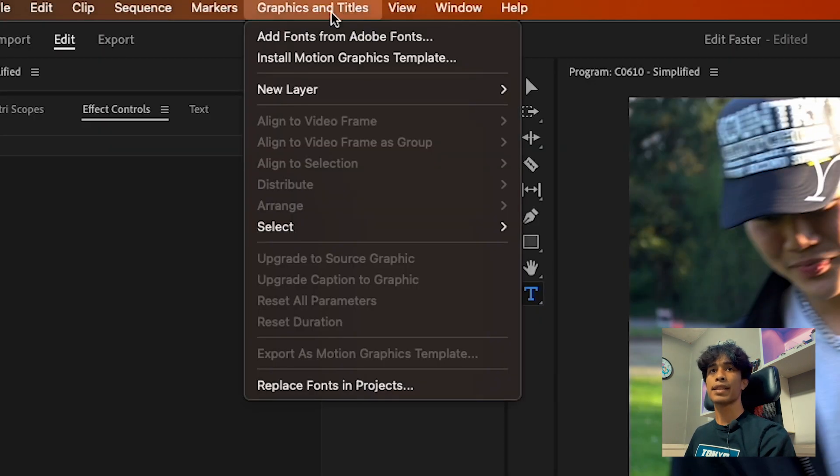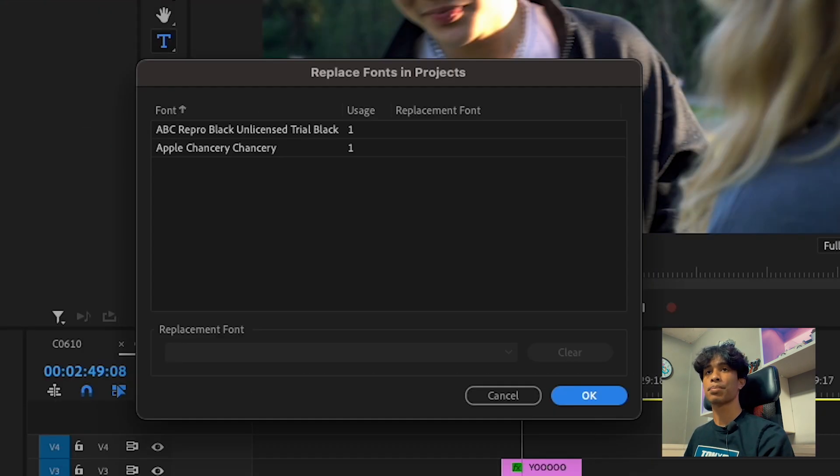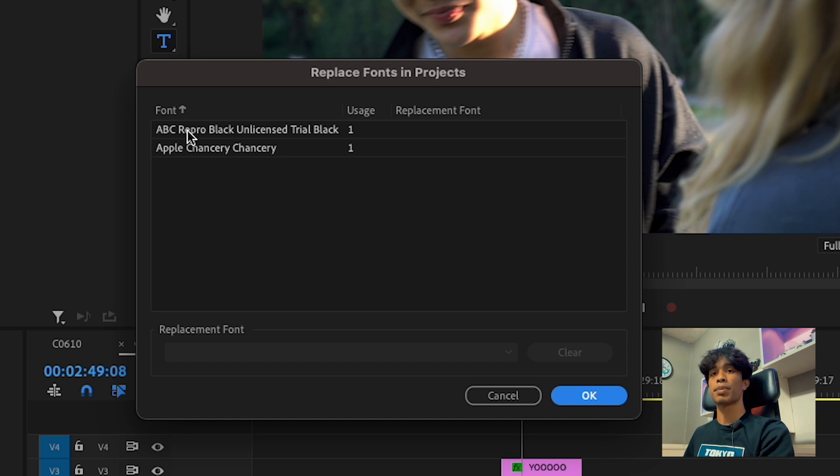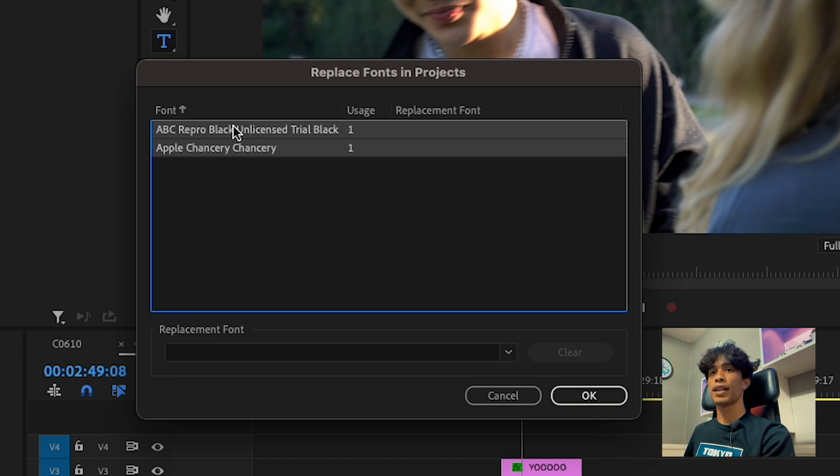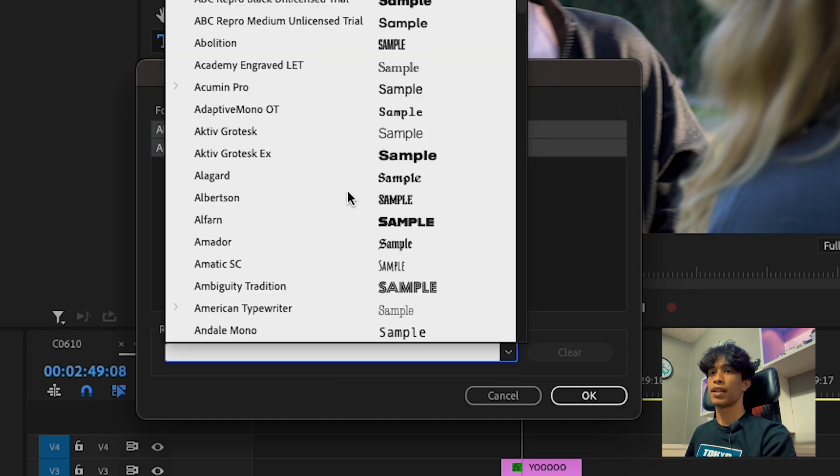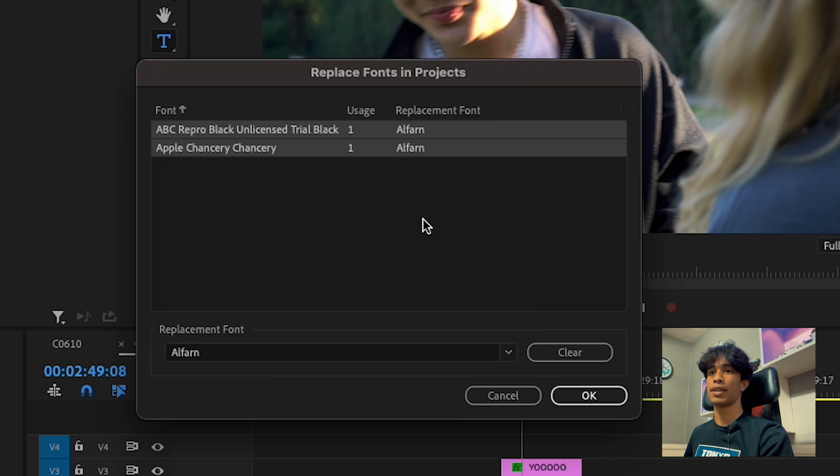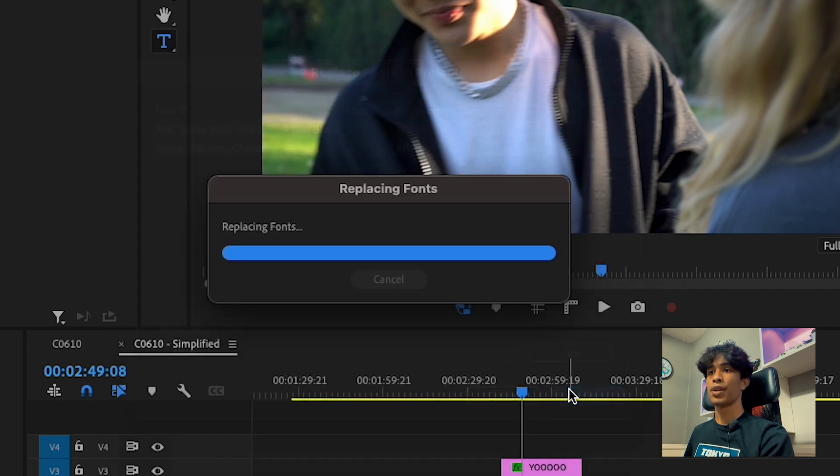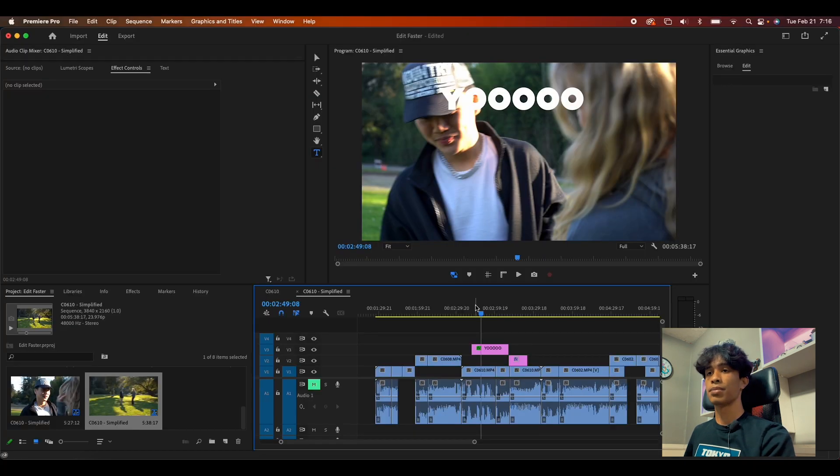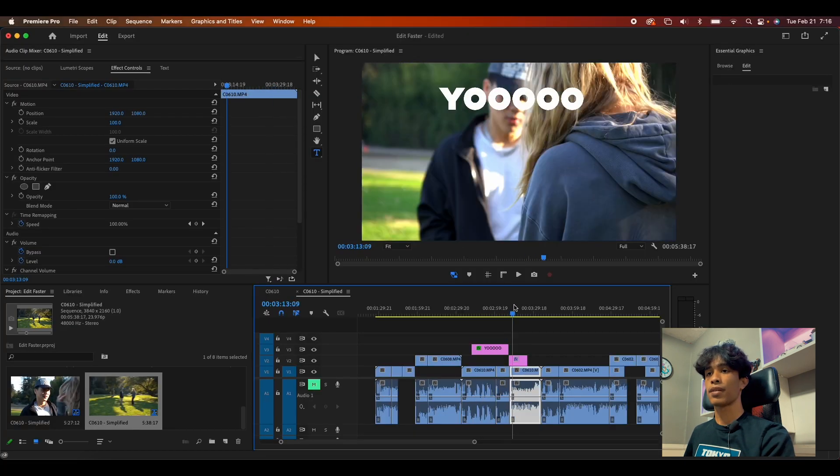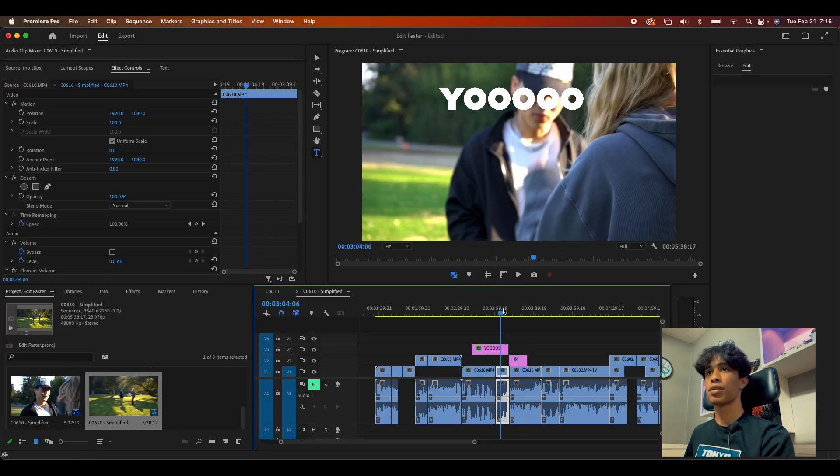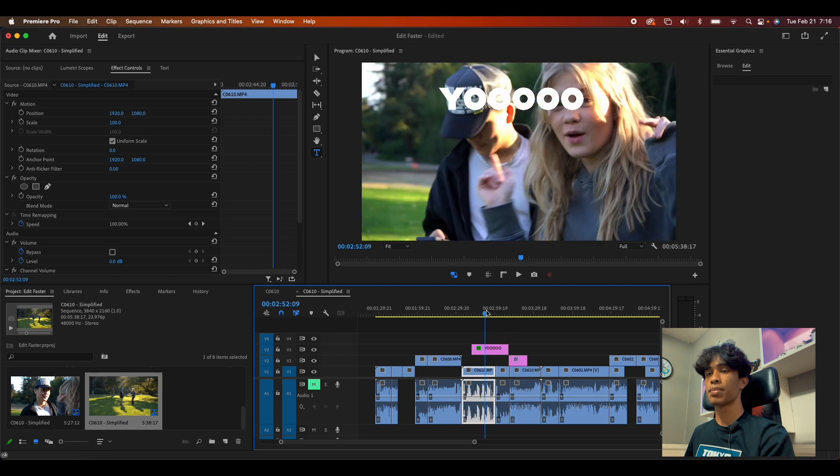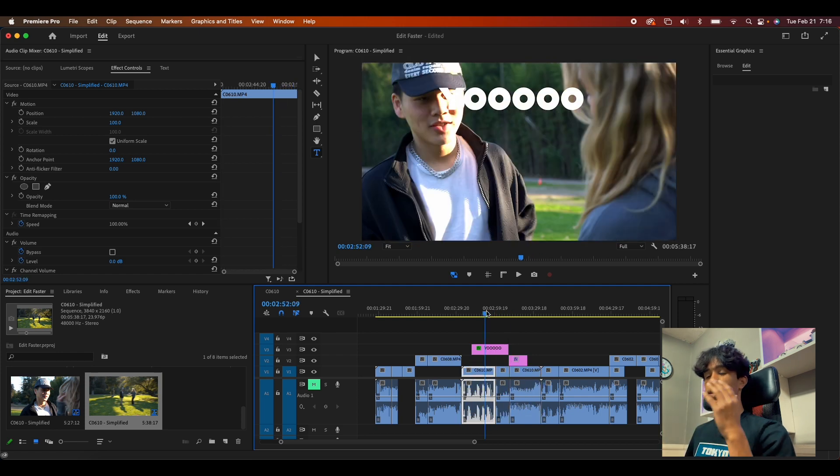I can come over here to graphics and titles, hit replace fonts and projects. Select all the fonts that I want to replace and then just select the font I want to replace them with, hit okay, and boom, just like that all our fonts are easily replaced. Super simple, super easy, saves so much time.